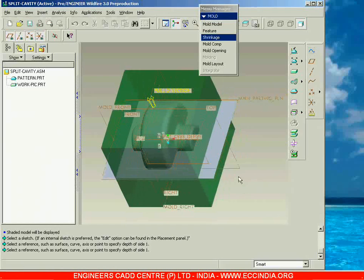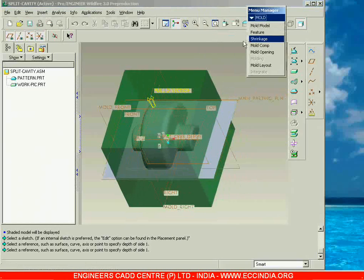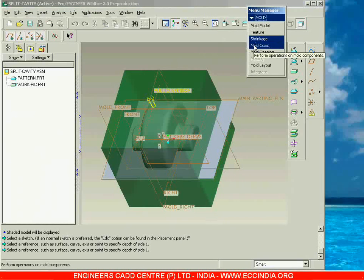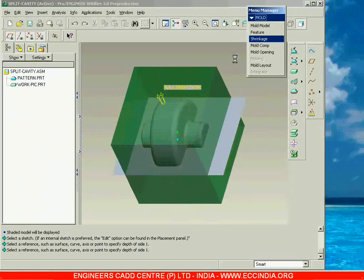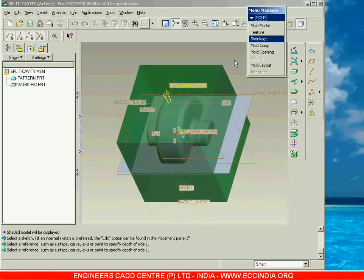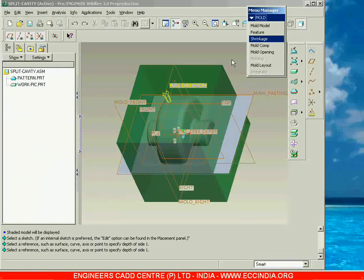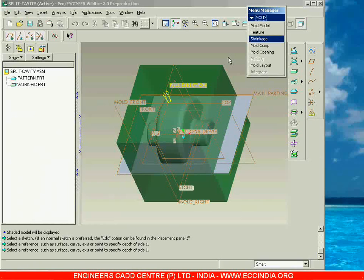After completing the parting surface, the next step will be about the mold component. Mold component means here we are going to extract the mold components. But before going to mold component we have to see about one more step which is called mold volume. After preparing the mold volumes only then can we extract the actual components by going with mold component. How to work with mold volume we will see in the next session. See you again.